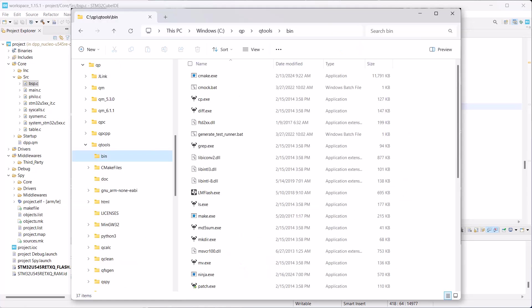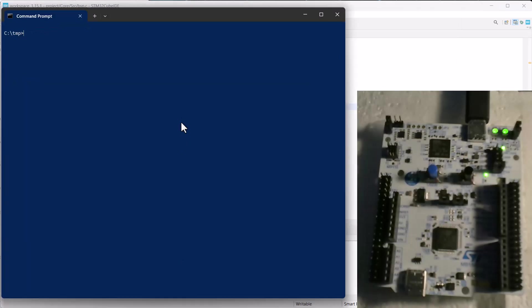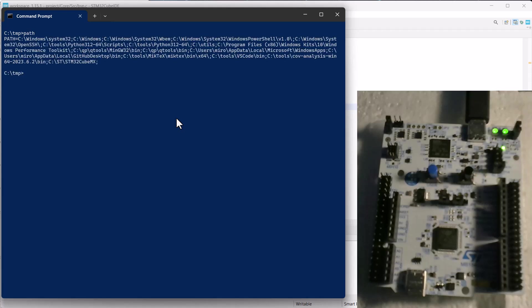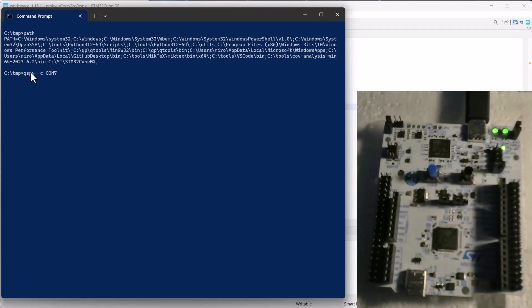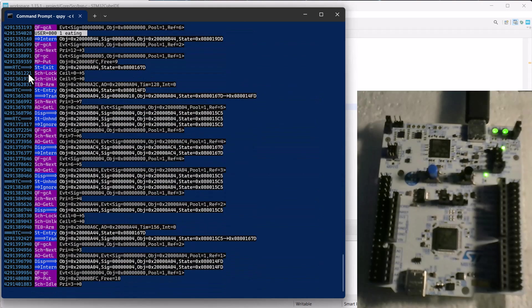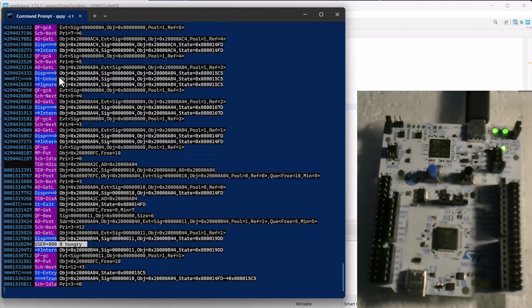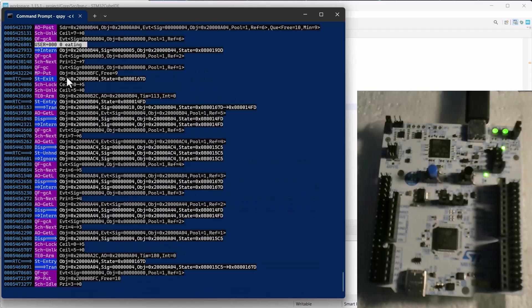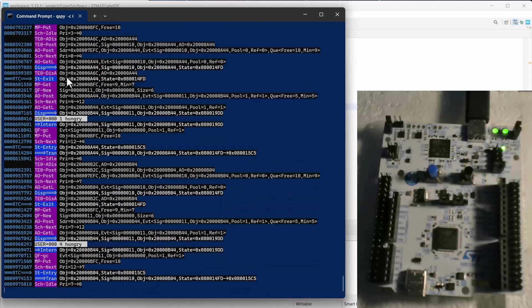After installing the QP bundle, the Qtools bin directory will be added to your path, which you can verify by opening a command prompt and typing path. Now type QSPY -C COM port number of your nucleo board, which is COM7 in my case.